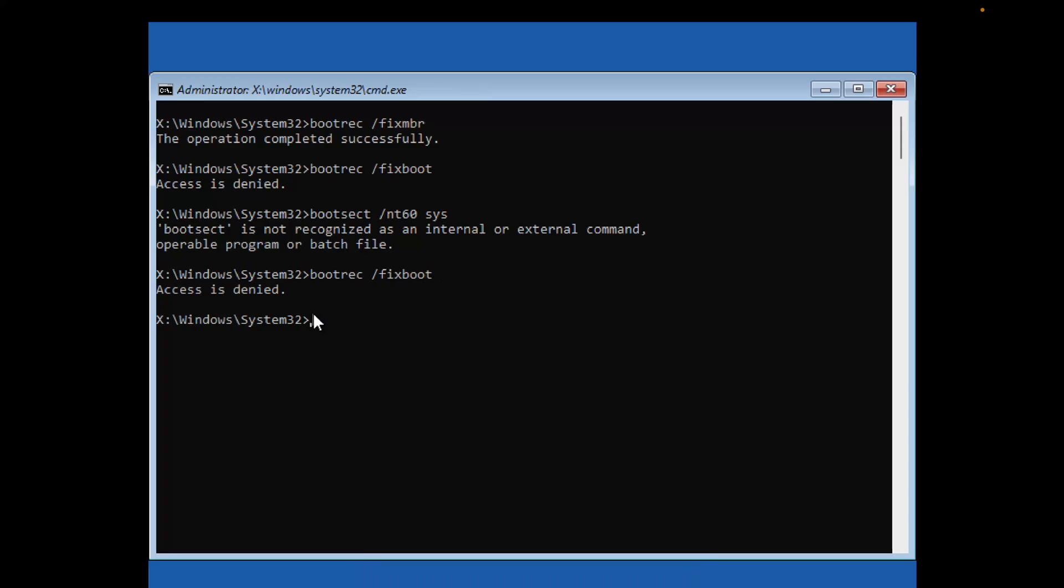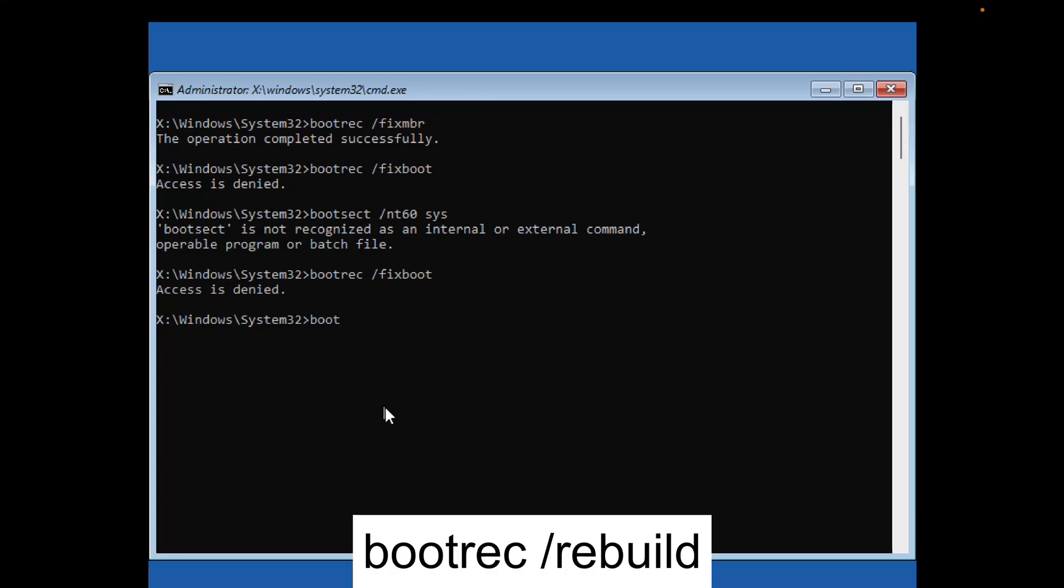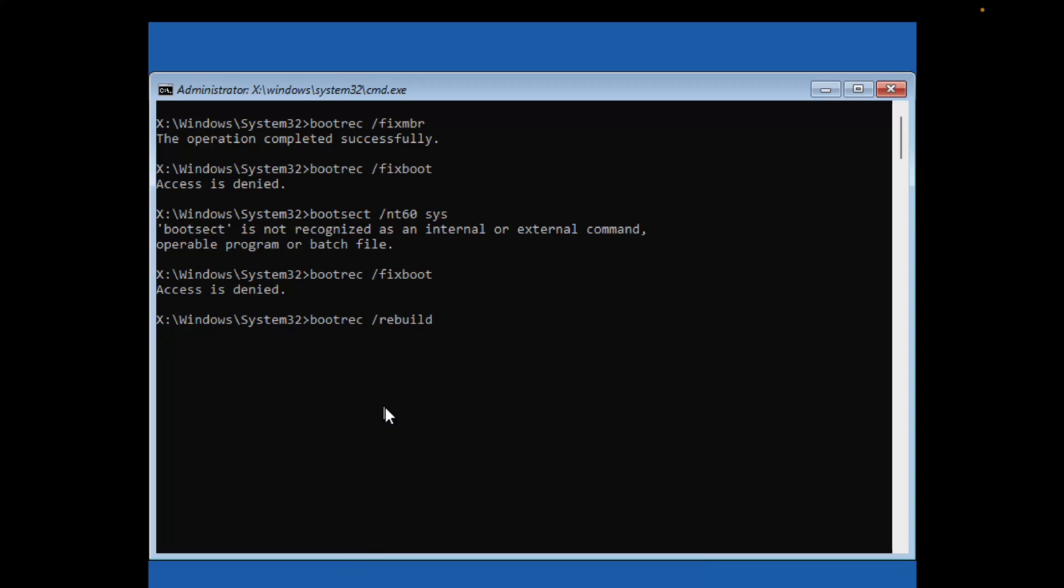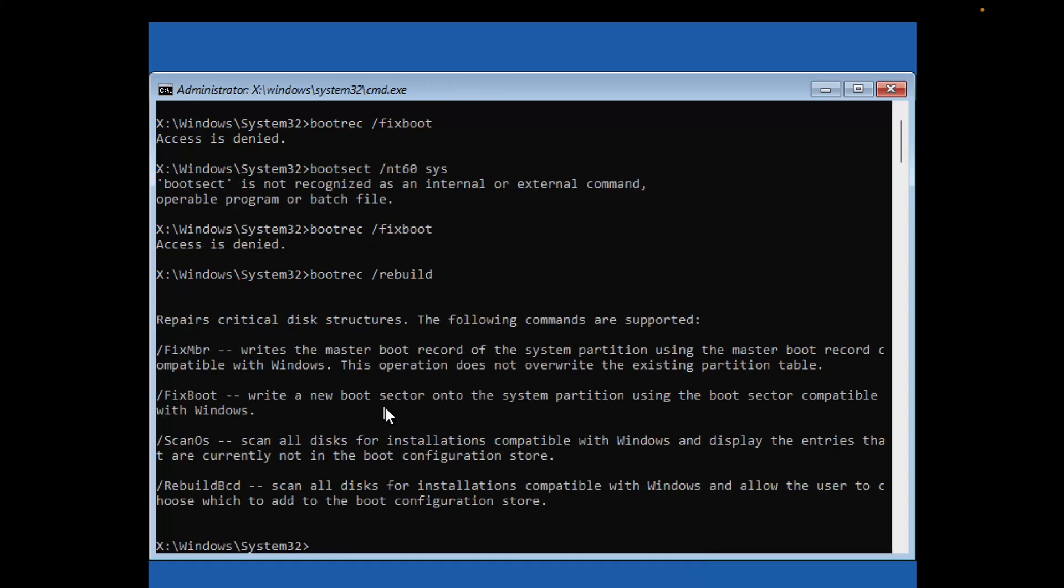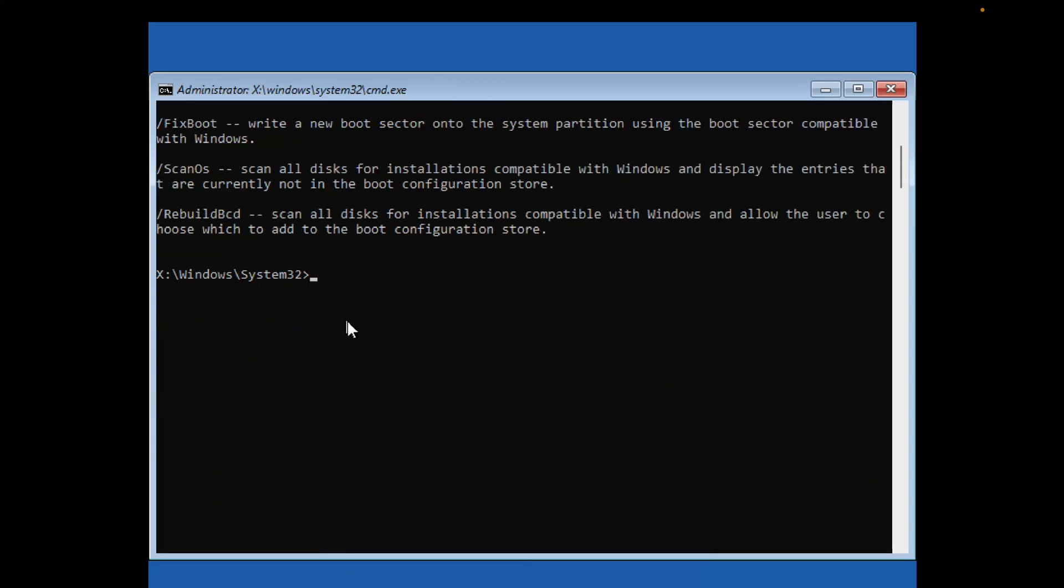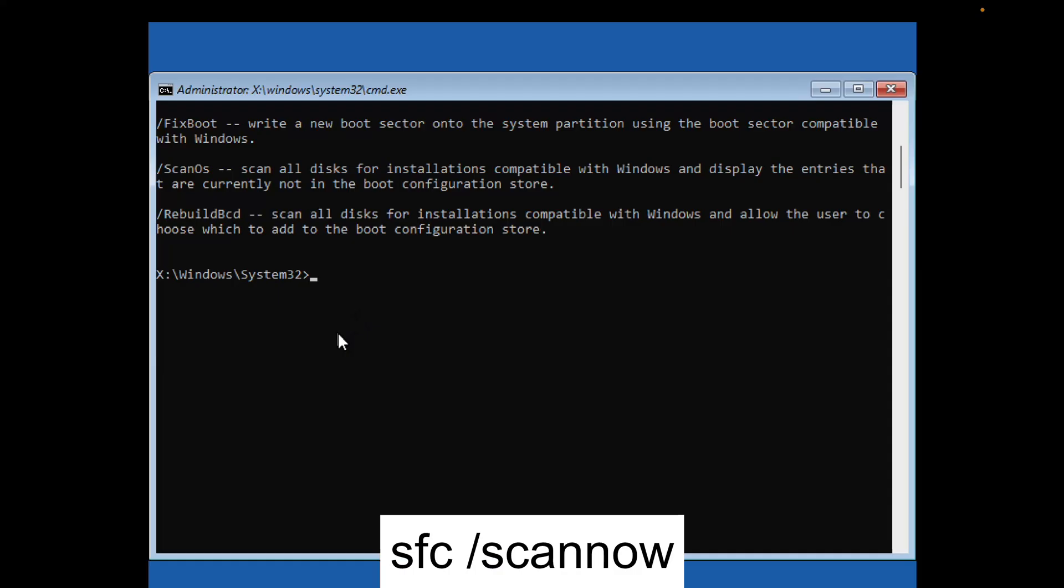The next command is bootrec /rebuild. Hit Enter. Once this command is done, type sfc /scannow.